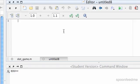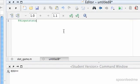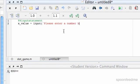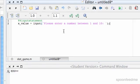So first off we're going to have the input statement. And so we'll just do that now, I'll call it x value equals input, so we'll just do input like that, please enter a number between 1 and 10. Okay, so that'll do that.